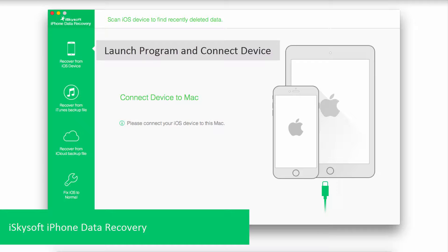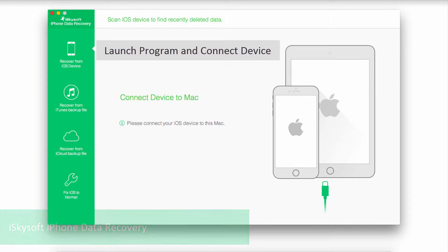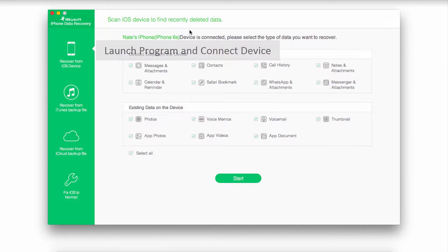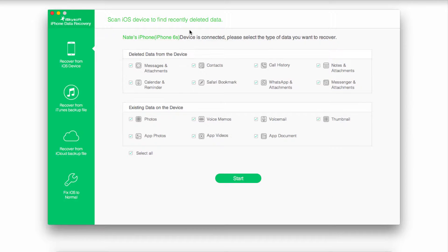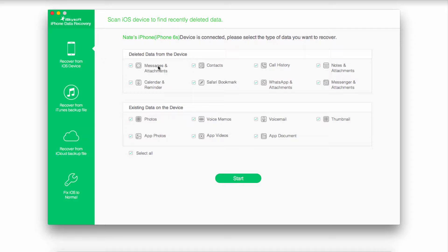Once we've launched the program, we're going to go ahead and connect our iPhone. Once it's connected, make sure we're on Recover from iOS Device. Inside of here we have options to recover deleted data or existing data from our device.